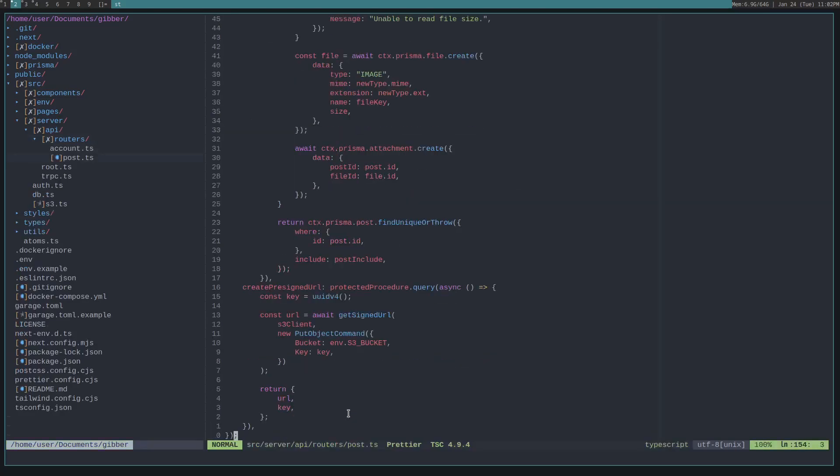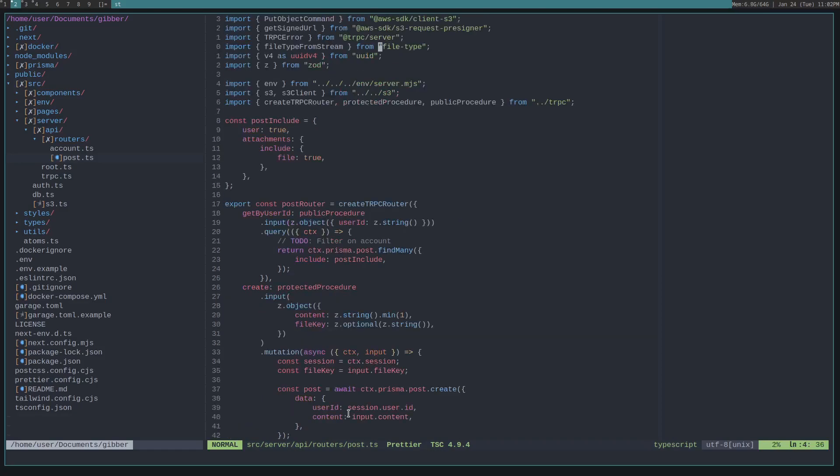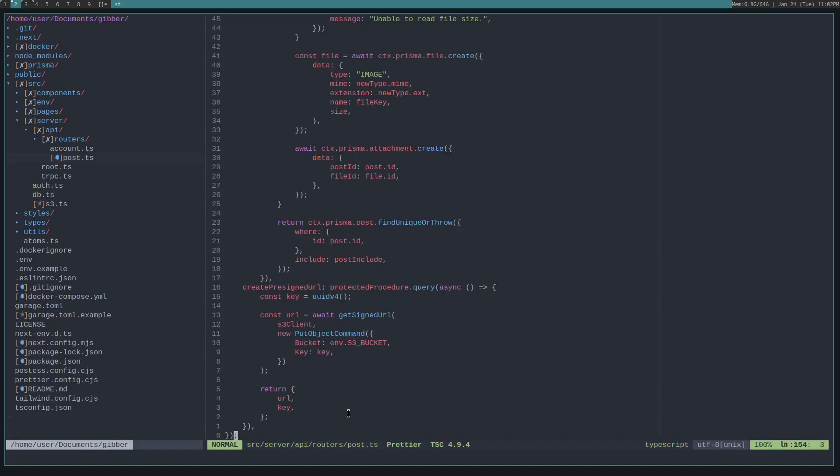Okay, so if we look at the createPreSignedURL, it requests from AWS getSignedUrl. So that's what we're using from the newer SDK.